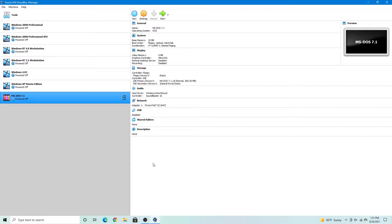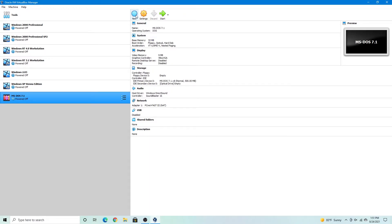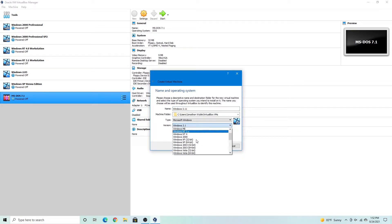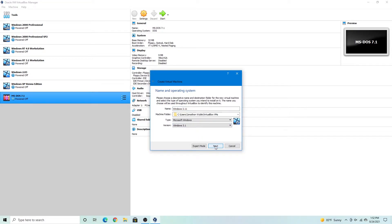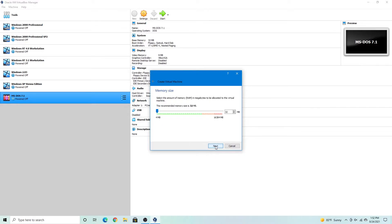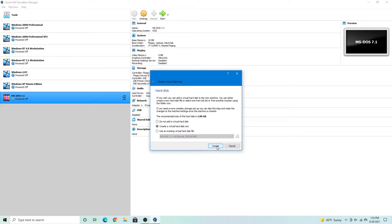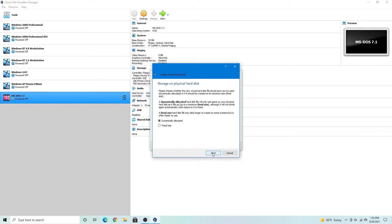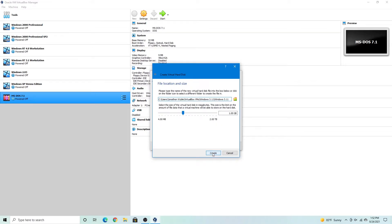As always we're going to create a new virtual machine and call it Windows 3.11. Windows 3.1, next. 32 megabytes is fine, next. And now we're going to create a virtual hard disk, a VirtualBox disk image dynamically allocated, 1 gigabyte.